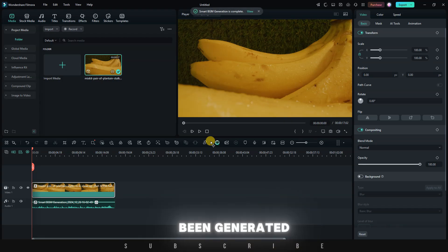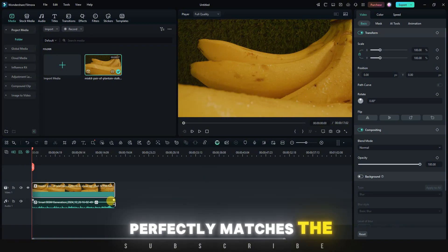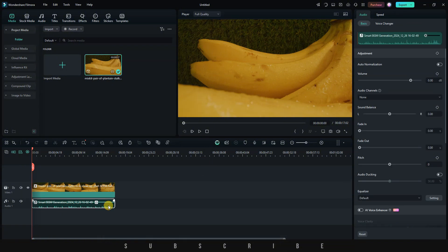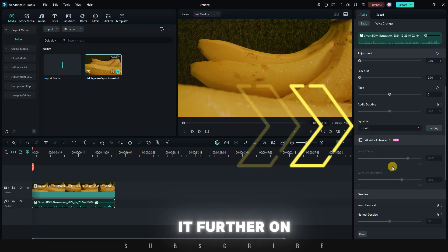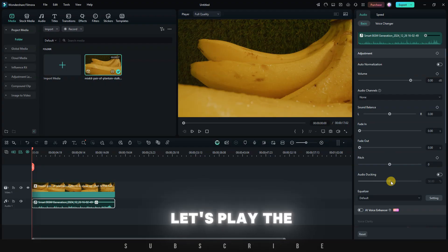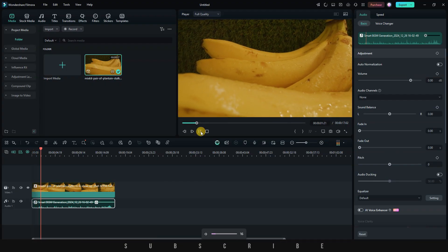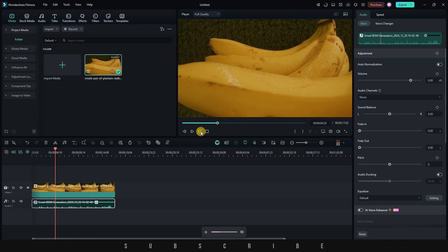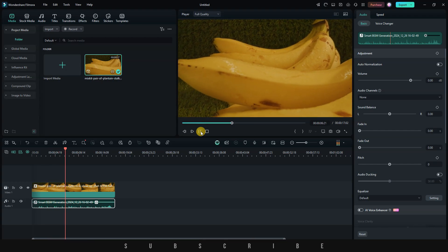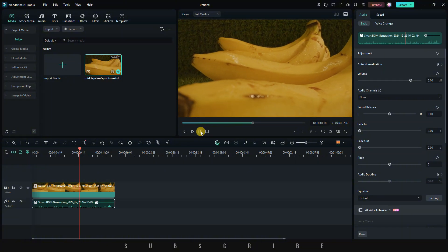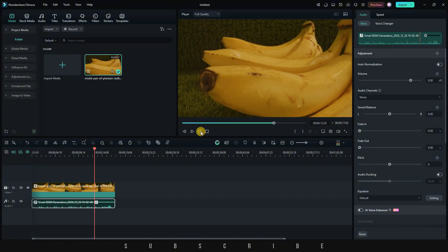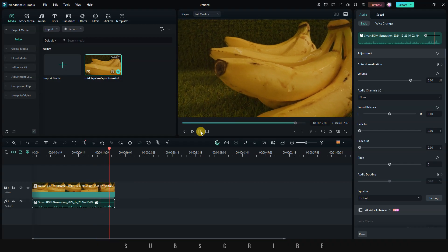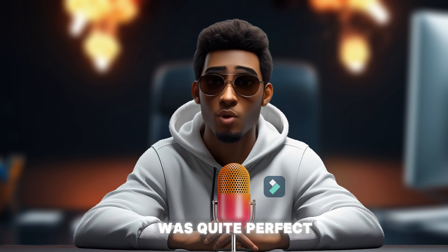Our music has been generated. What's cool is that the length of the music perfectly matches the length of the video. Furthermore, whenever you select the generated music, you can tweak it further on the right menu under the audio section. Now let's play the video. I really love the slow pace of the drum and the ending was quite perfect. I'm simply amazed.